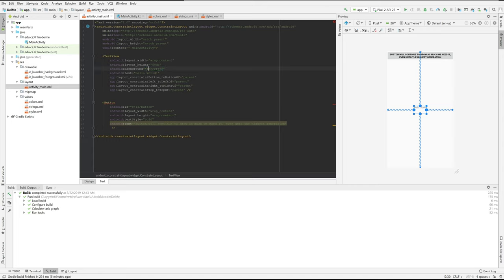You have to give it this pound sign, and then FFF is white — not black. So that's white, and that's the background.